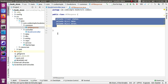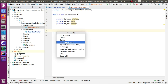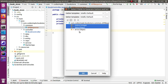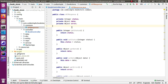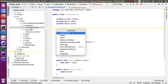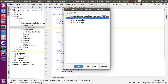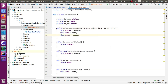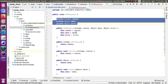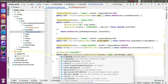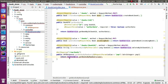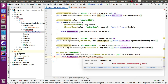We will create instance variables and corresponding getters and setters. We will also create an empty constructor and a parameterized constructor. Then in the BookController, for the get all books endpoint, we will change the return type to APIResponse and return an APIResponse object.